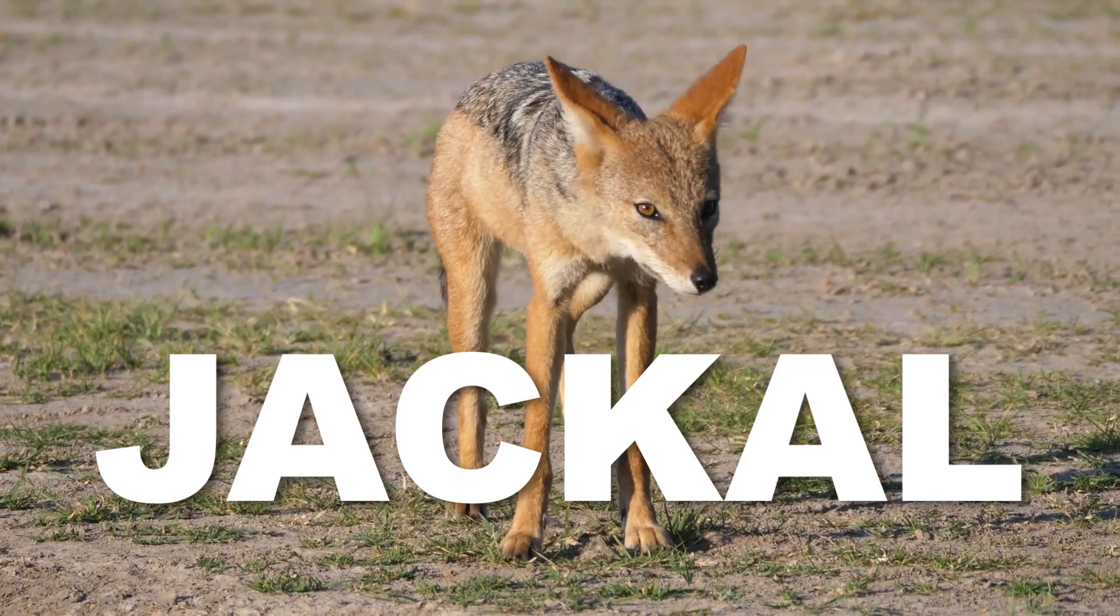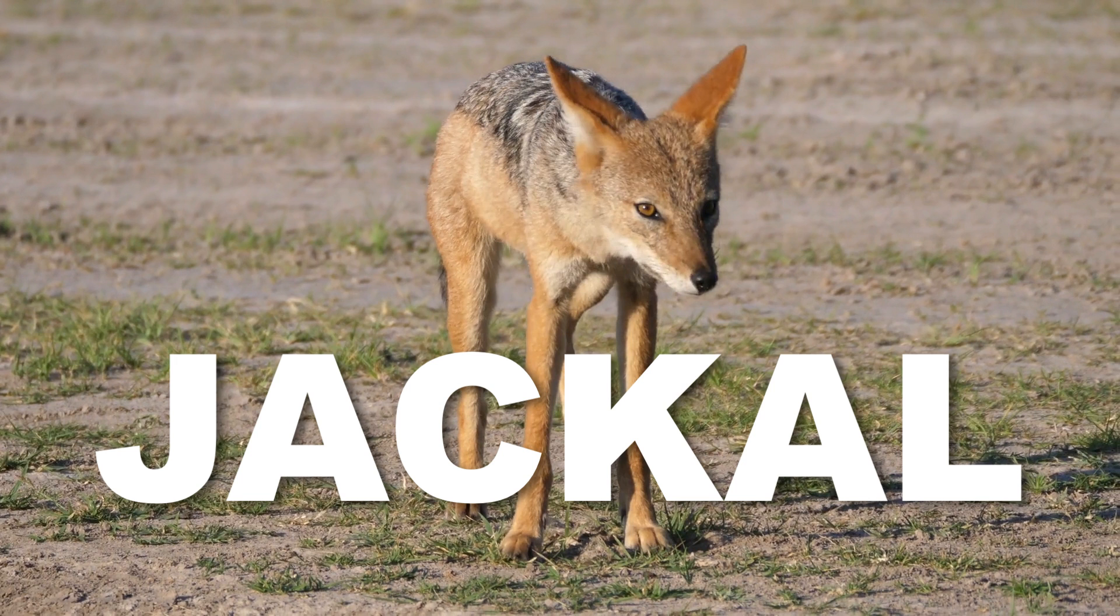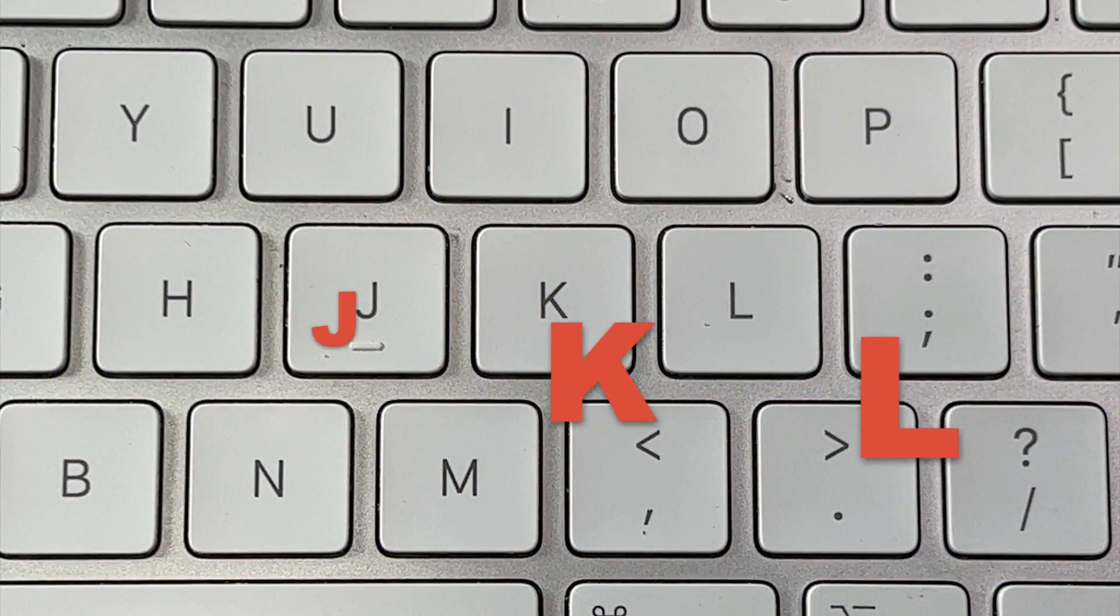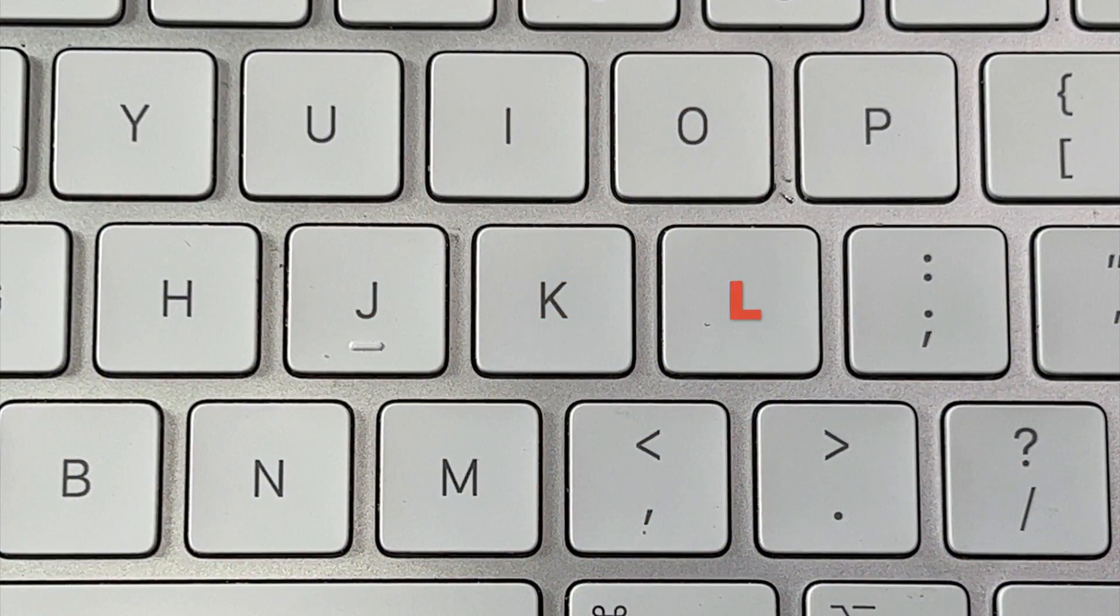The time saving shortcut that I'm talking about is often referred to as Jackal. Well, maybe I only call it that. Jackal is a way to remember J, K, L, which represent the J, K, and L keys on your keyboard.